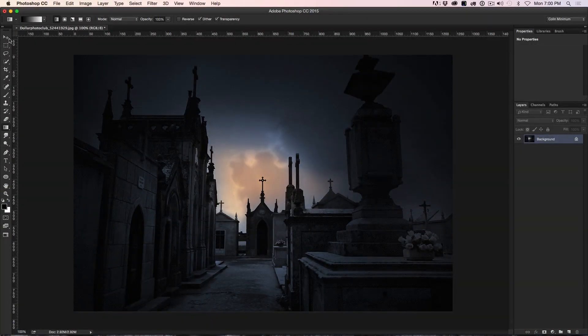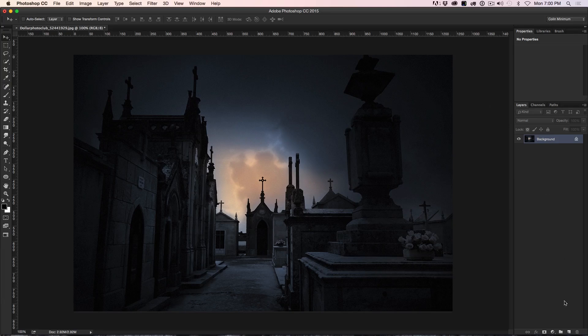Here we have a picture of a cemetery that I got from Dollar Photo Club, which is now part of Adobe Stock. What we're going to do is make this scene a little bit more creepy by adding some lightning — give it that kind of Dracula feel. So we're going to create a new layer and set it up to create some lightning.